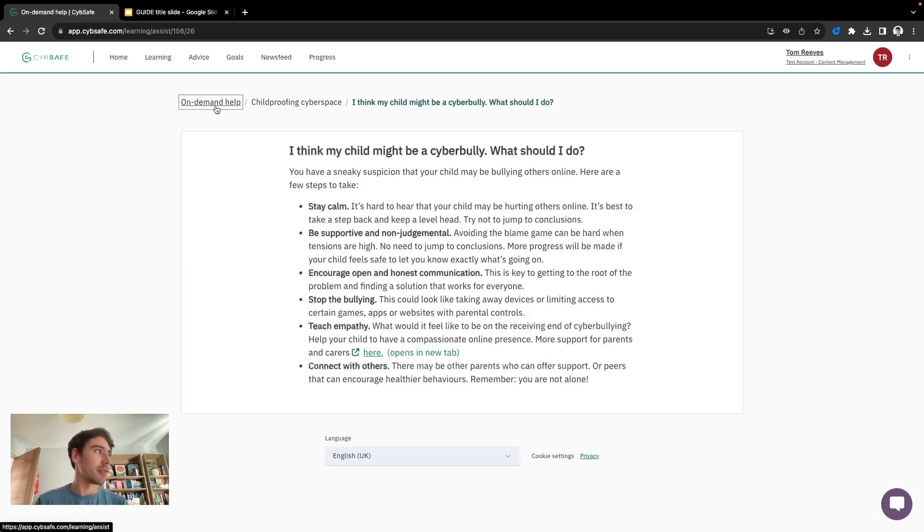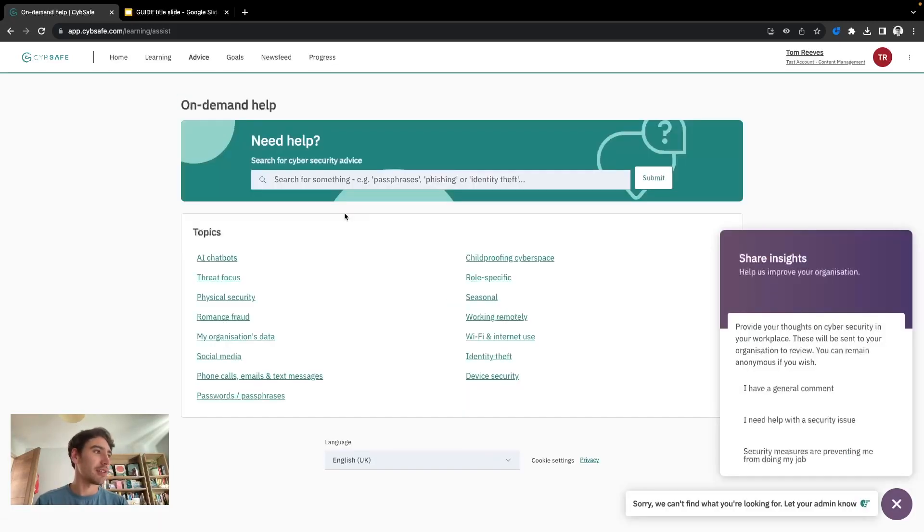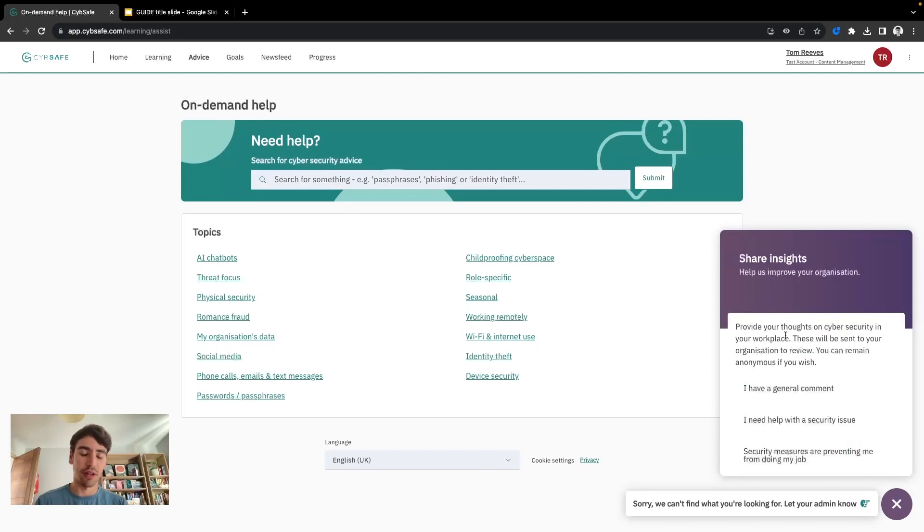There's a whole search functionality in here as well and we have a number of insights feature where users can submit questions to their cyber security admin.